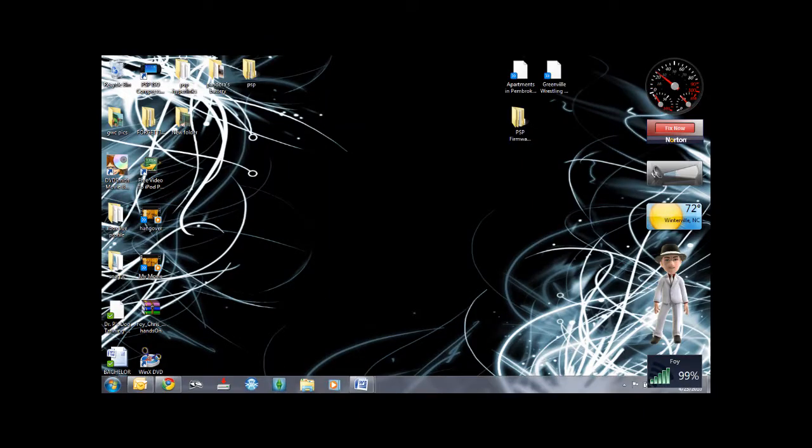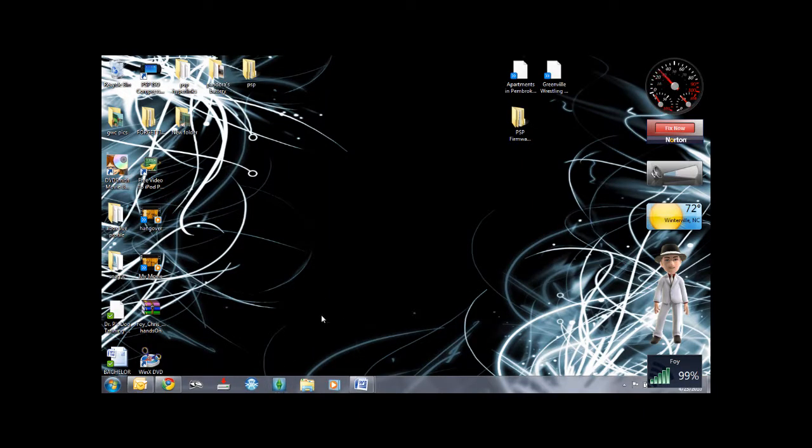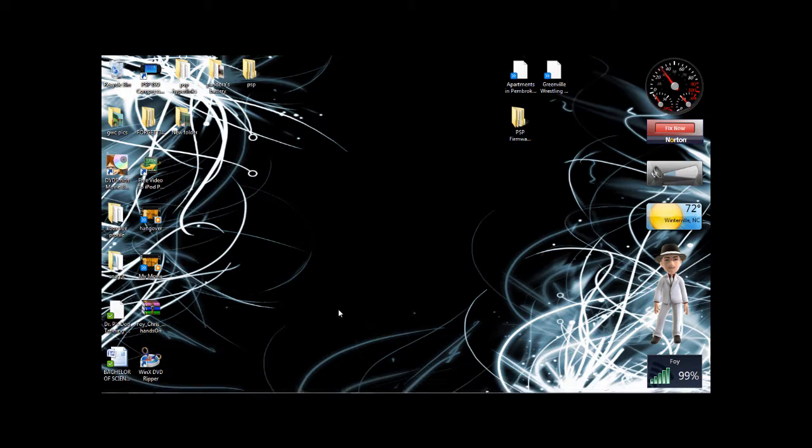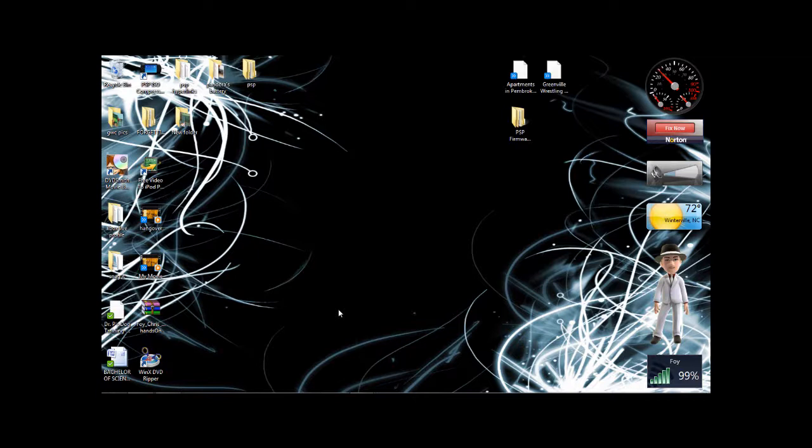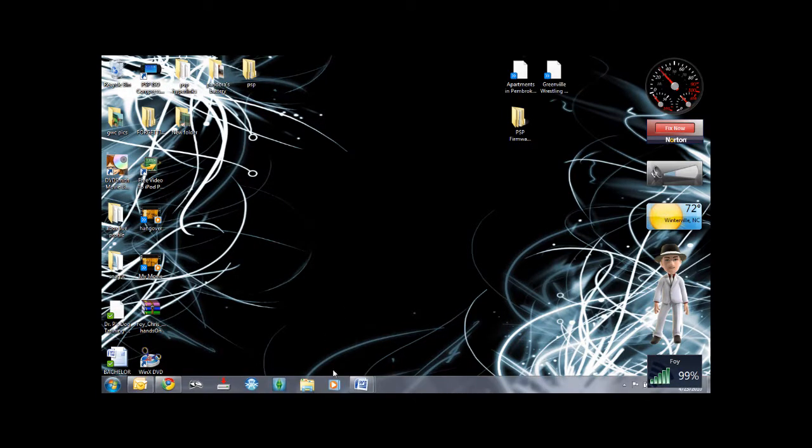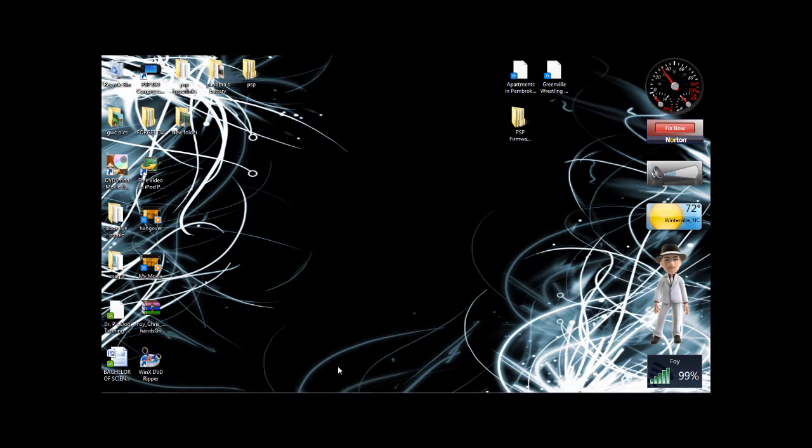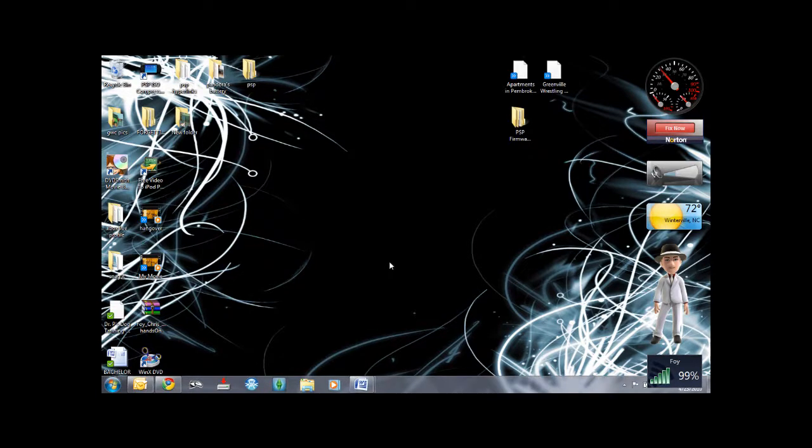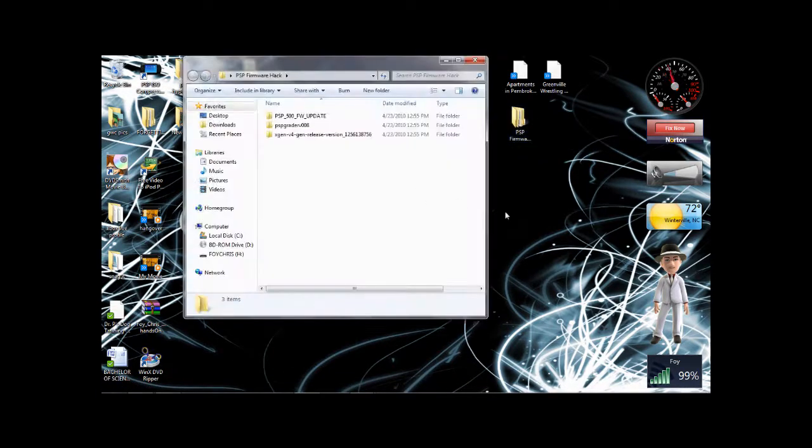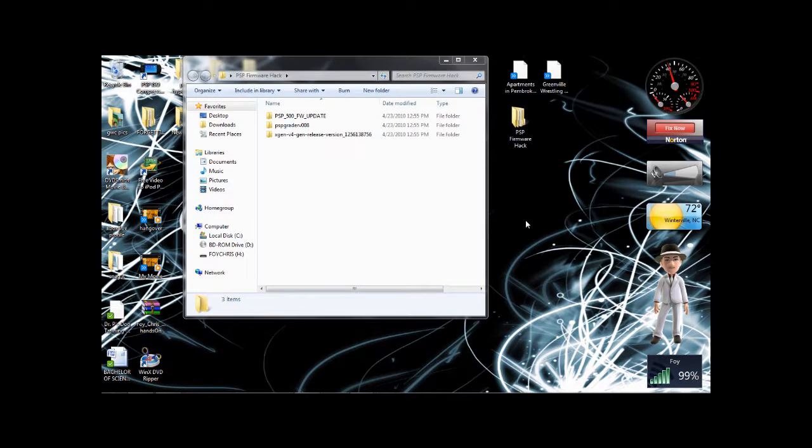Alright guys, I'm going to show you how to make your magic memory stick so you can update your firmware. I'm running 6.2 which you should have already seen. So I'm going to go ahead and put my PSP in USB mode right quick.